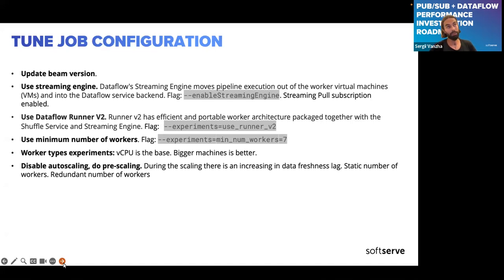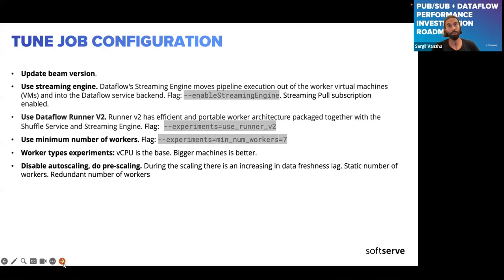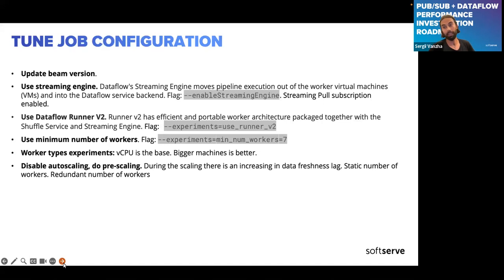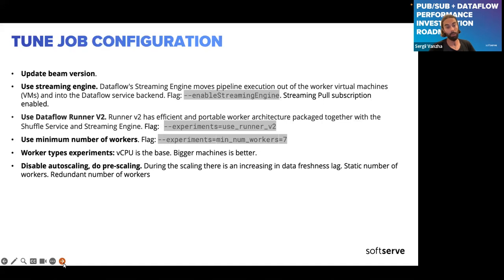Dataflow allows you to make those changes on the fly with no downtime. We also intentionally configured a redundant number of workers to ensure sufficient computing resources and avoid downscaling. After all of this, we got a slightly smaller lag, but the issue persisted, so we went further.